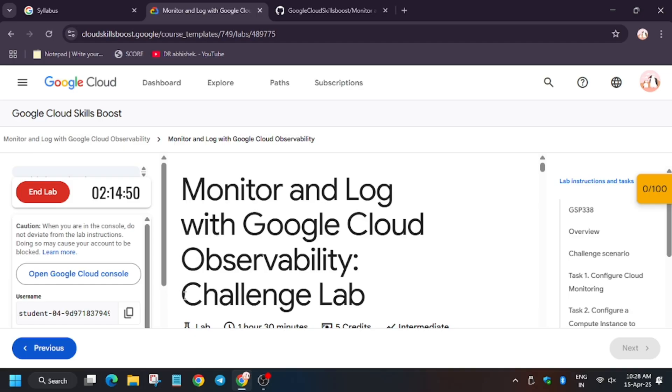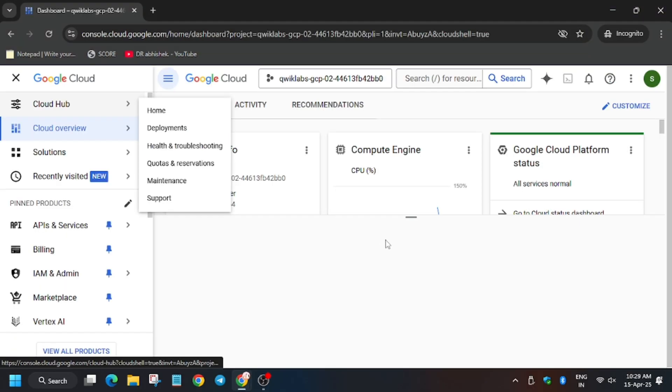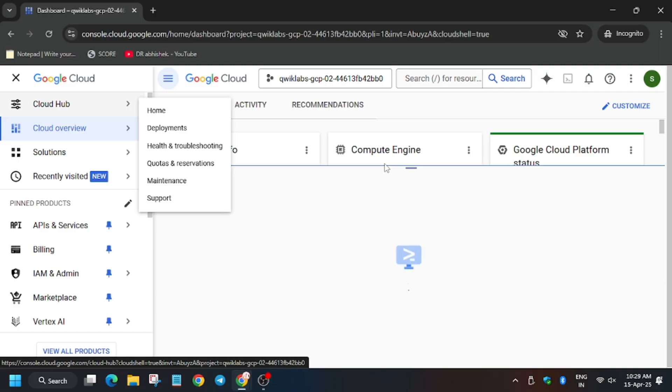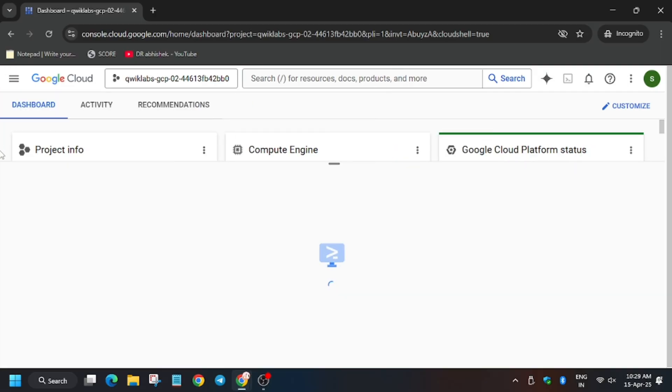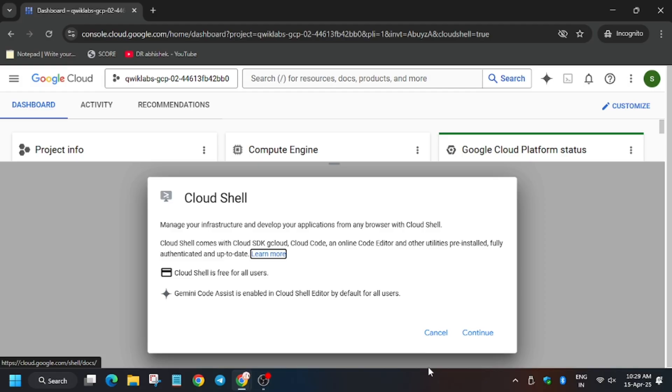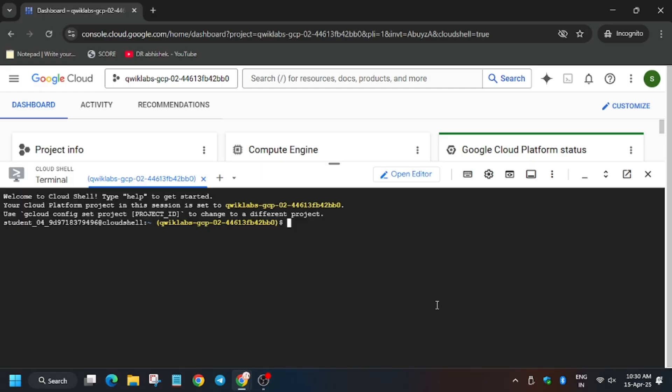Welcome back to the channel. In this video we'll cover the lab monitoring and log with Google Cloud Observability challenge lab. First of all, open Cloud Console in a new window, then activate the Cloud Shell. Meanwhile, in the description box I shared one GitHub link, so do check it out.